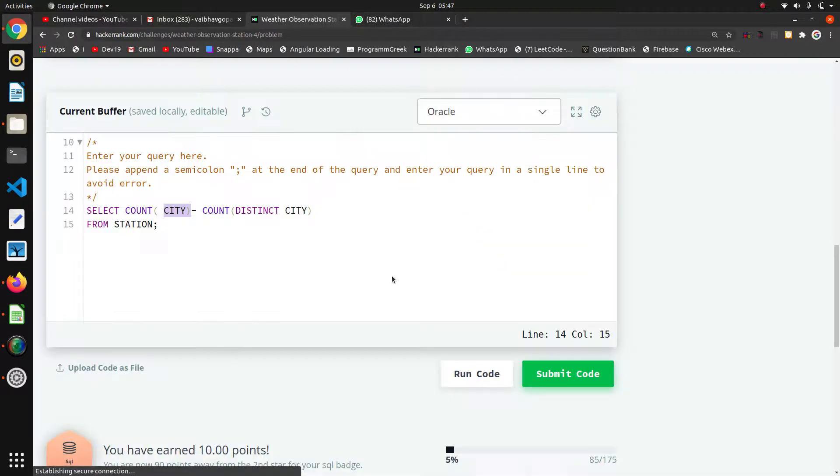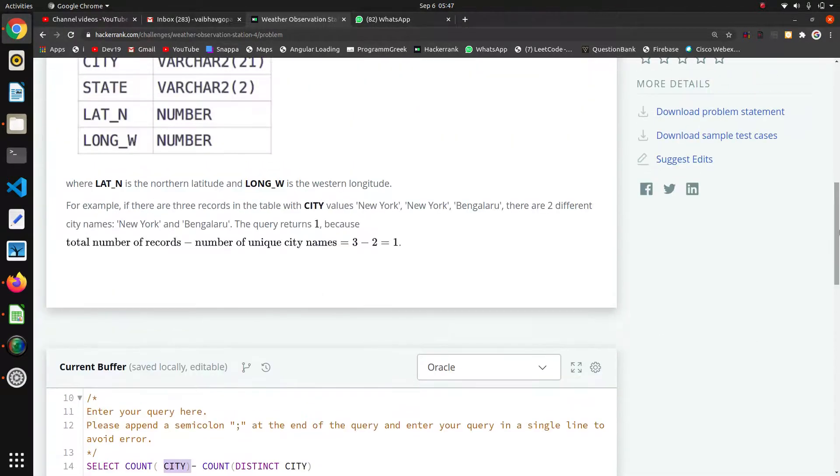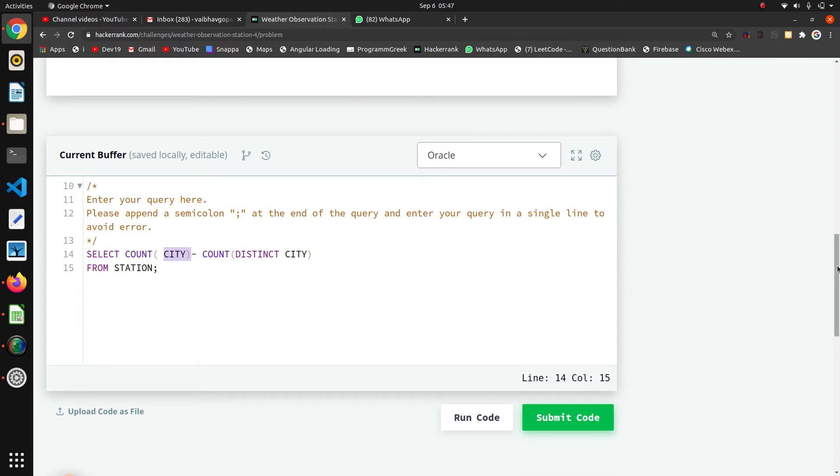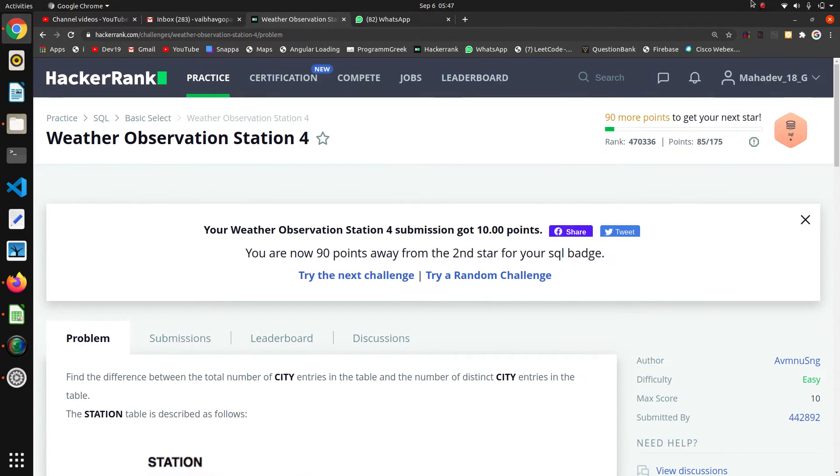And in the second attempt we are counting distinct entries, means we are not taking the copied entries. So that was the thing. Thank you.